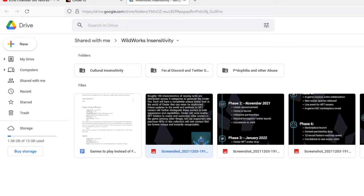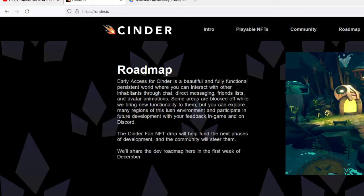Especially from WildWorks since apparently they've released their roadmap. Only thing is, it's accessible on mobile. If I go here and look at the roadmap, I cannot see it.